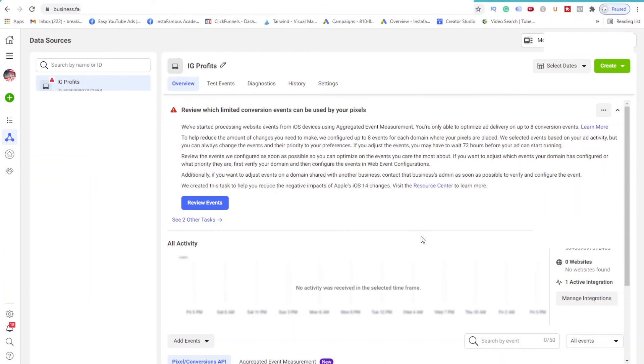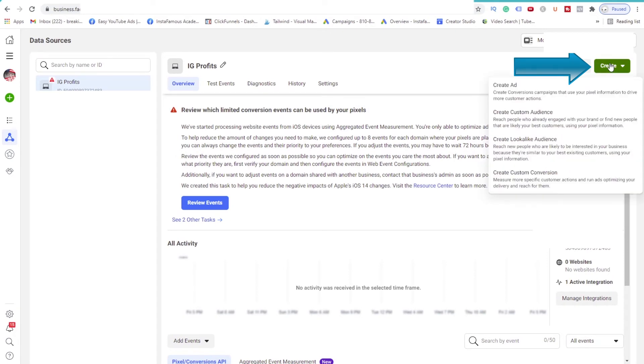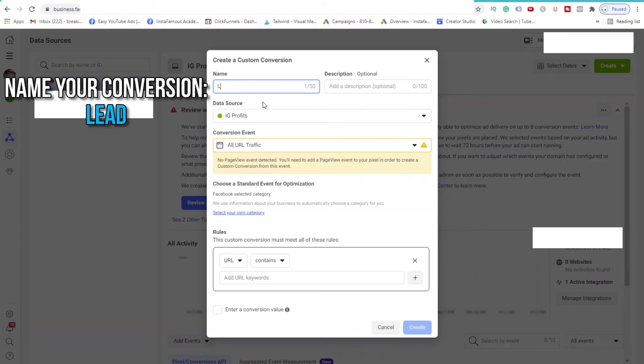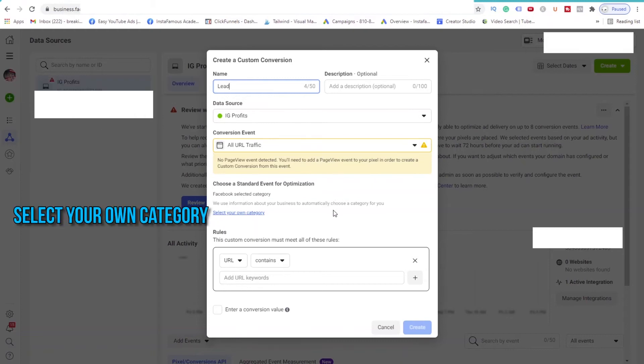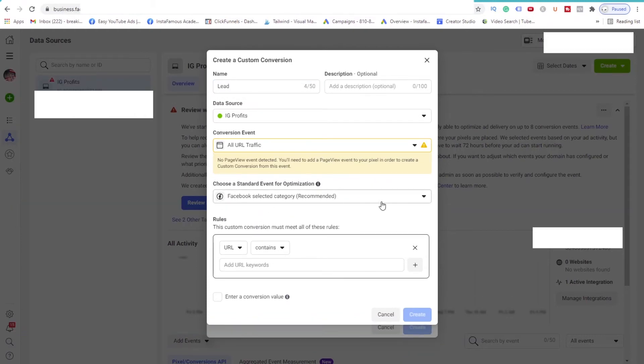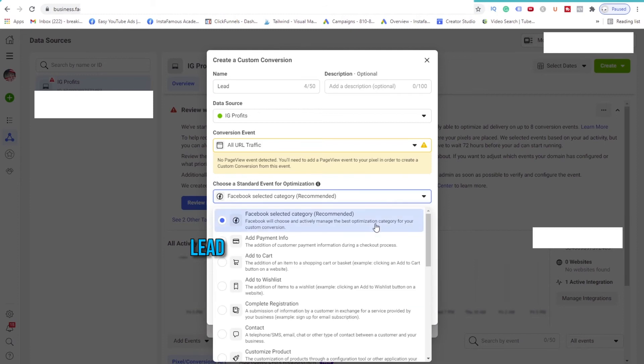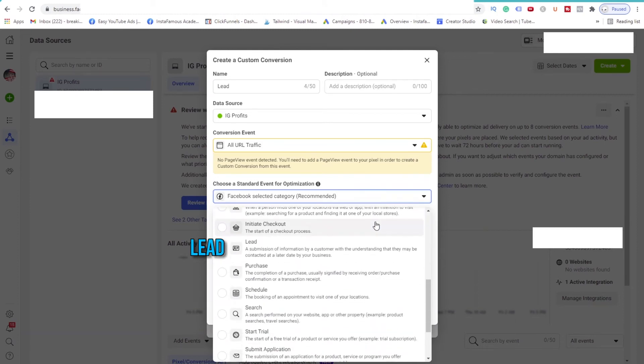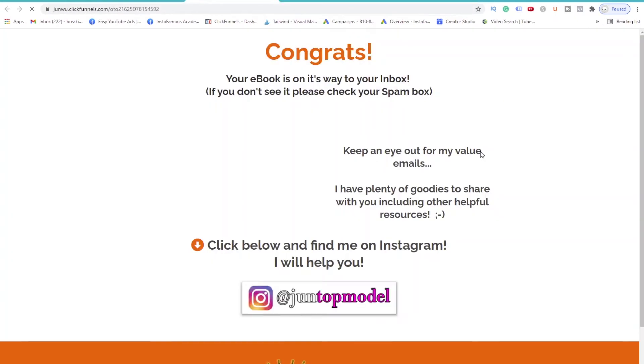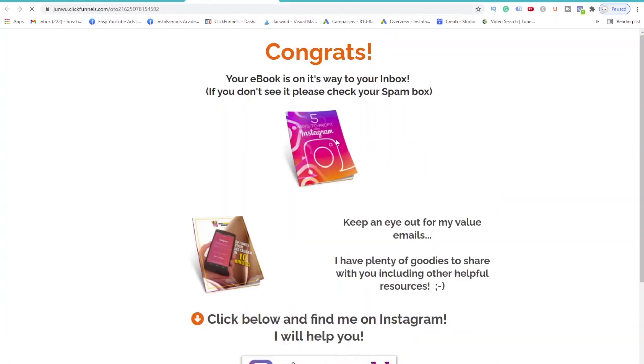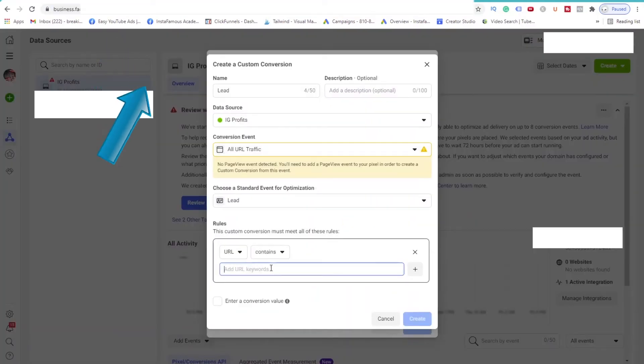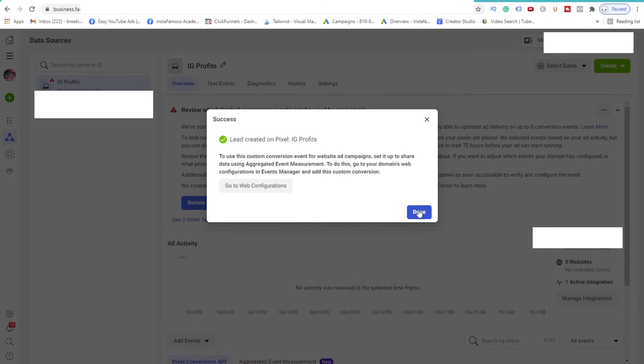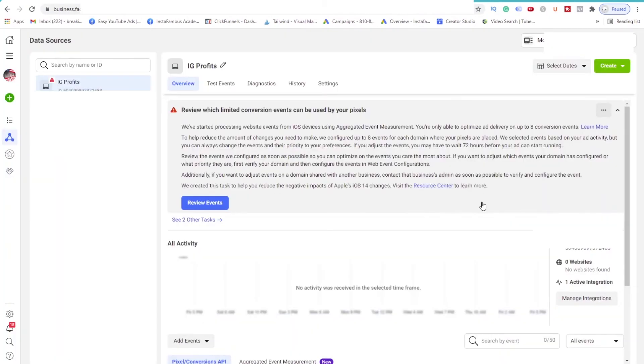On to the second one. Click on the Create button again and select Create Custom Conversion. This will be called Lead, because someone has given you their email address and landed on your thank you page. Click Select Your Own Category. Scroll and find the Lead Category and select it. Then go back to your funnel and open up your thank you page. Grab the URL at the top and paste it back in the field. Hit Create. And Done.